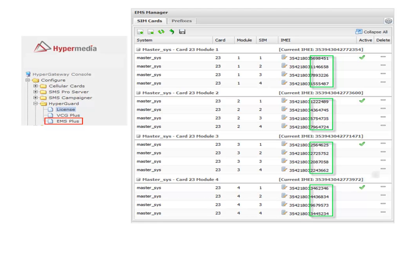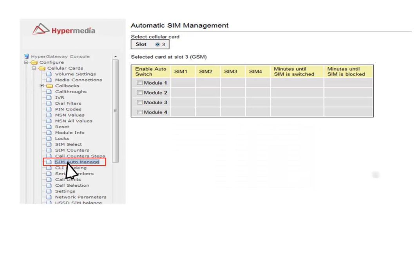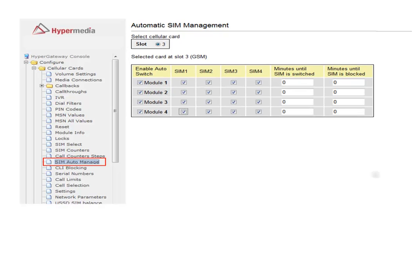But how will the SIM rotation occur? The SIM rotation is executed by the SIM Auto-Manage feature, which is located in Configure, Cellular Cards, SIM Auto-Manage. This feature will be the one in charge to make the rotation between the SIM cards based on the number of minutes or by the number of calls.